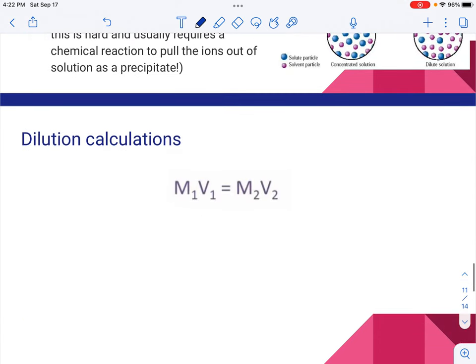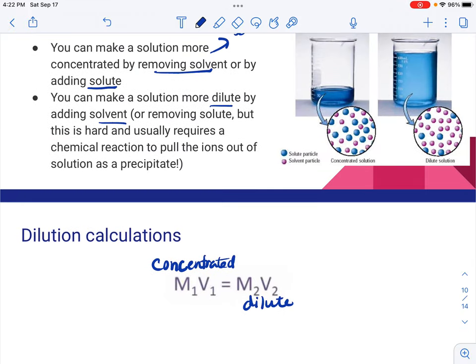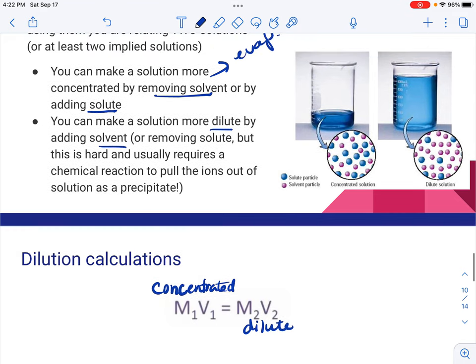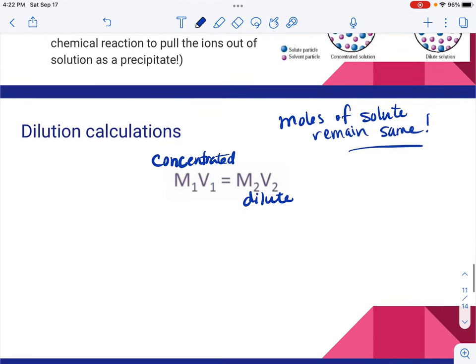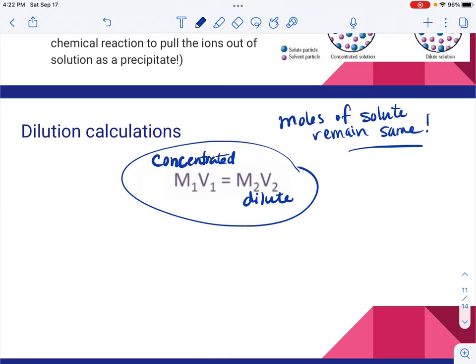For dilution calculations, we use the dilution formula: M₁V₁ = M₂V₂. One side is the concentrated solution and the other is the dilute. This works because when you dilute a solution, the moles of solute remain the same — you're only changing the volume by adding water. So there's no need to convert to moles and back; you can use this shortcut formula directly.